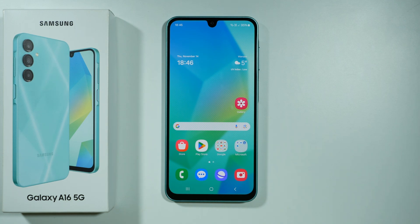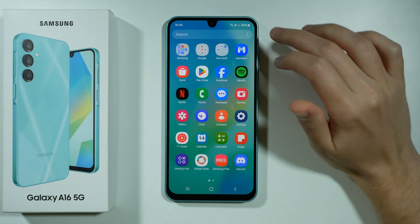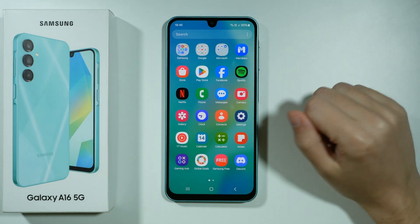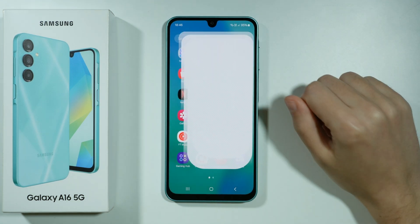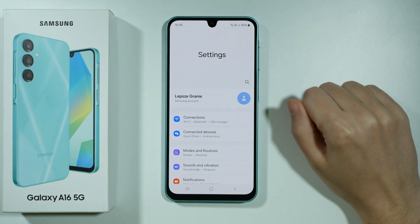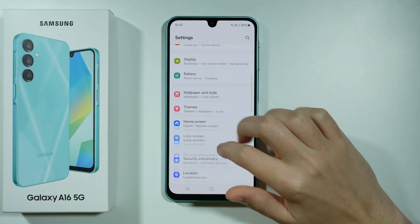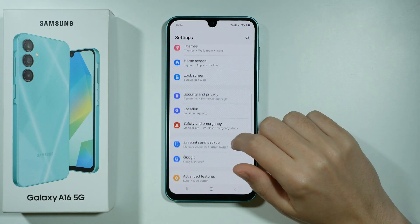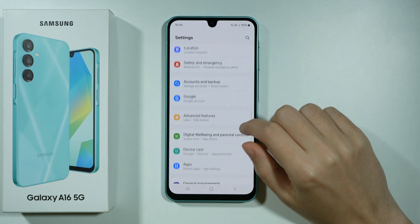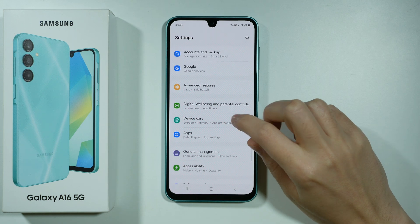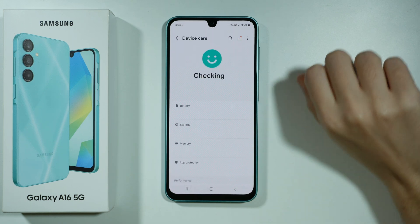Hello, if you want to find trash or the recycle bin on Samsung Galaxy A16 5G, the best way to do so is by going to the Settings. Then in the Settings, scroll down until you find Device Care and then go there.